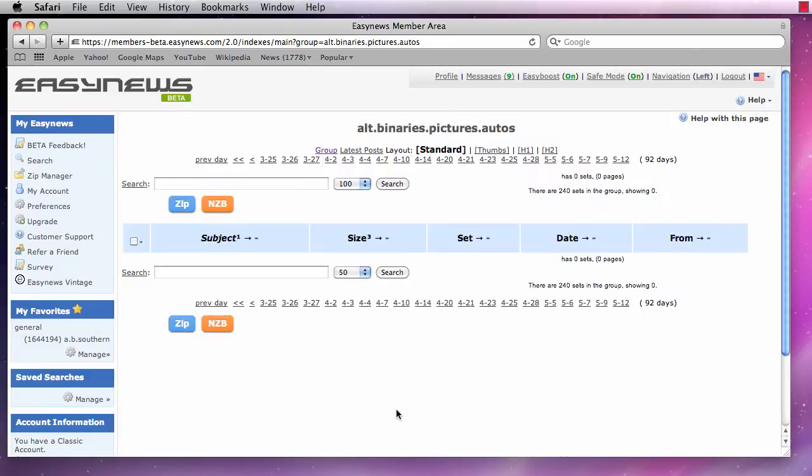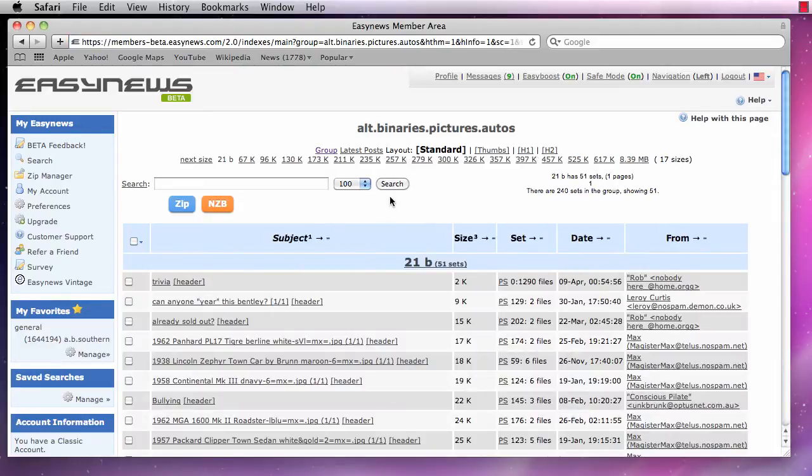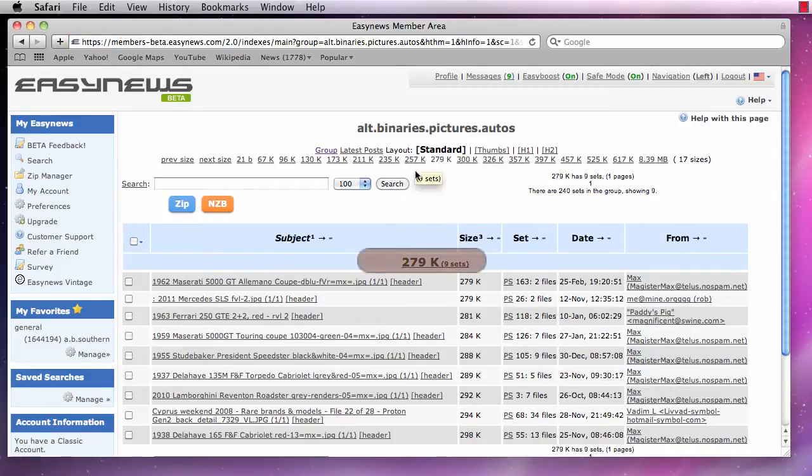For example, if we sort our results by size by clicking on the size column and then click on a particular size as our index, our browser will jump to where that index of file sizes start on the webpage.